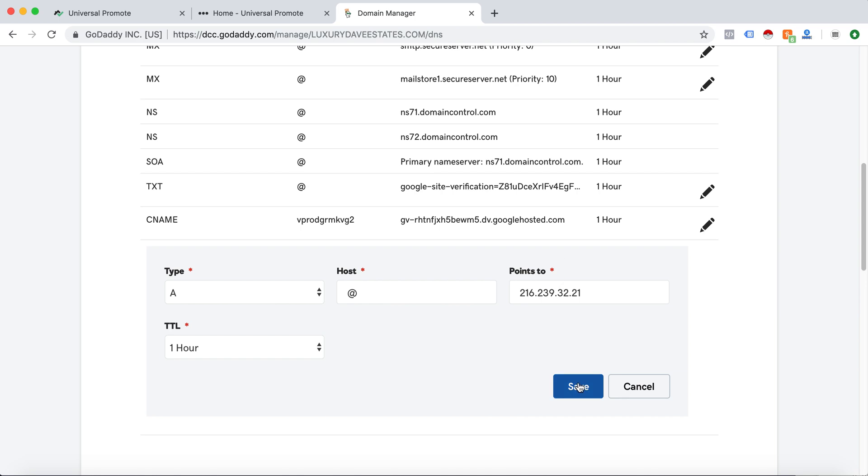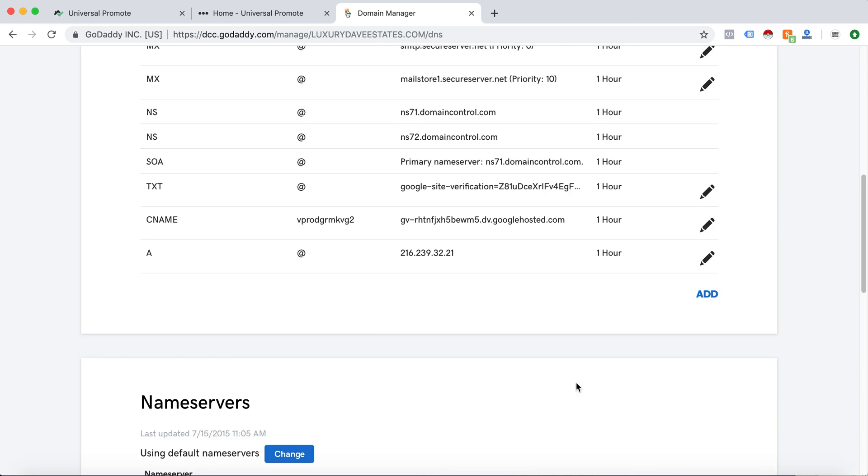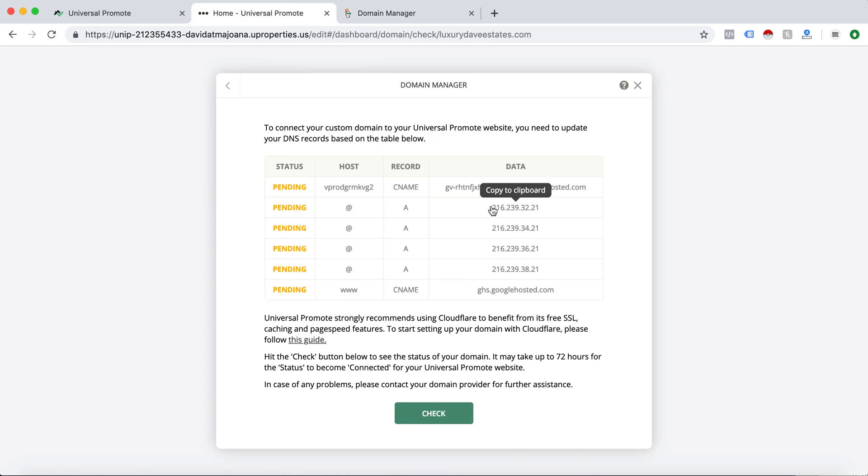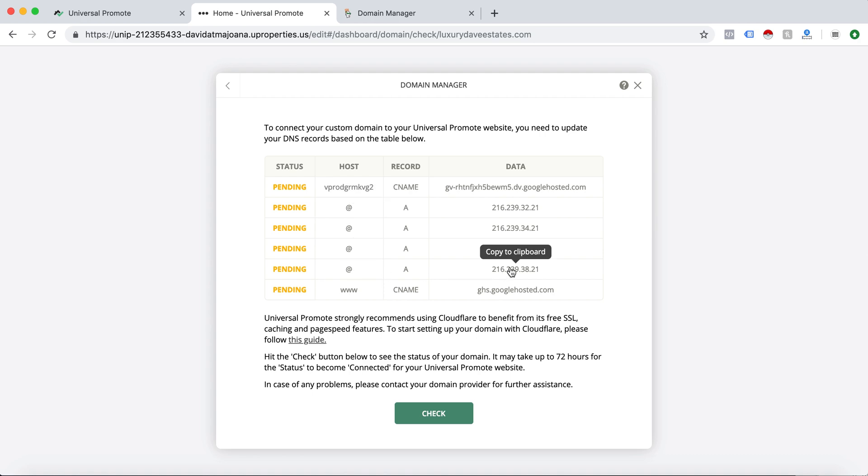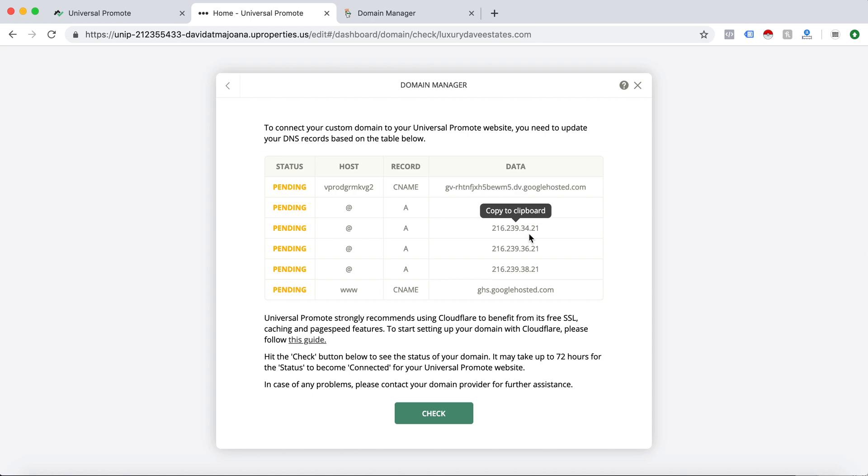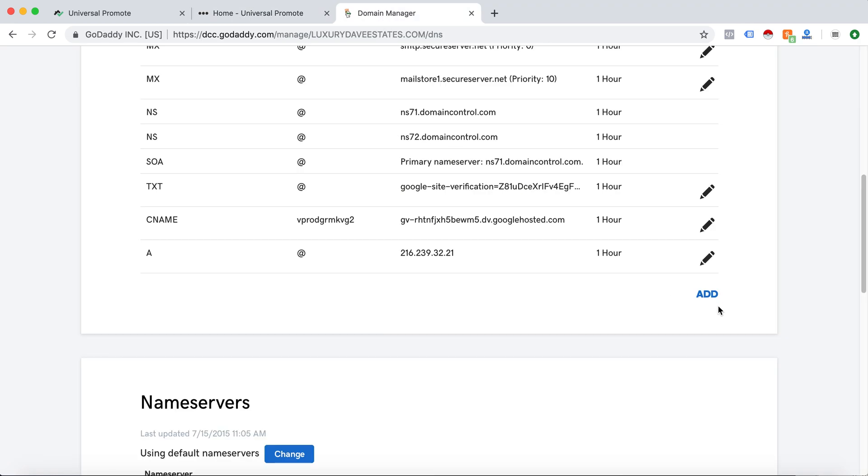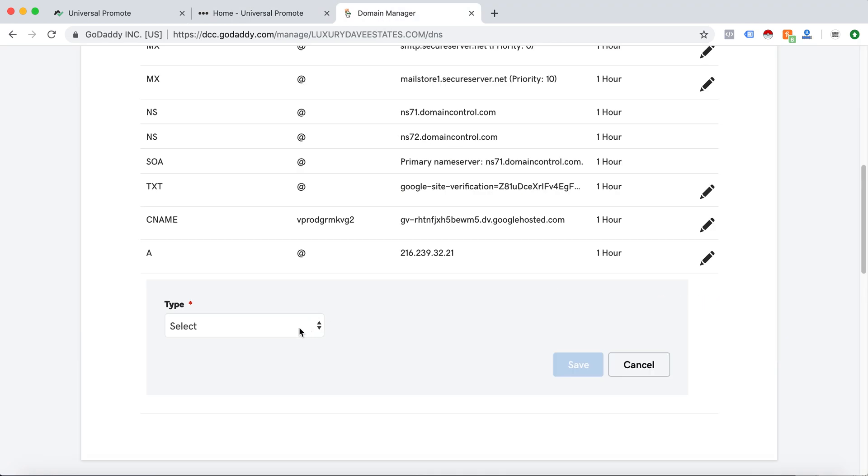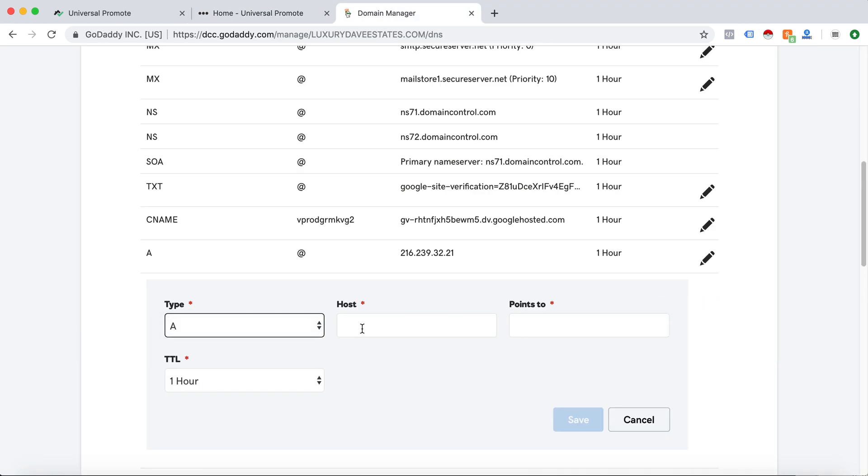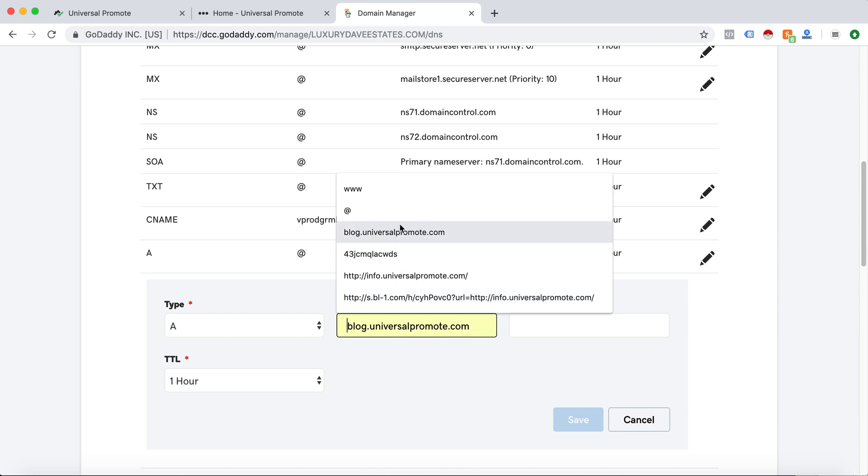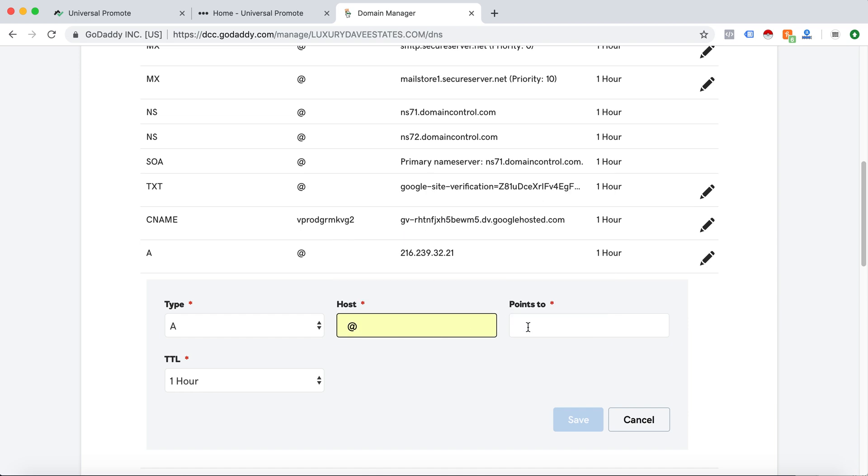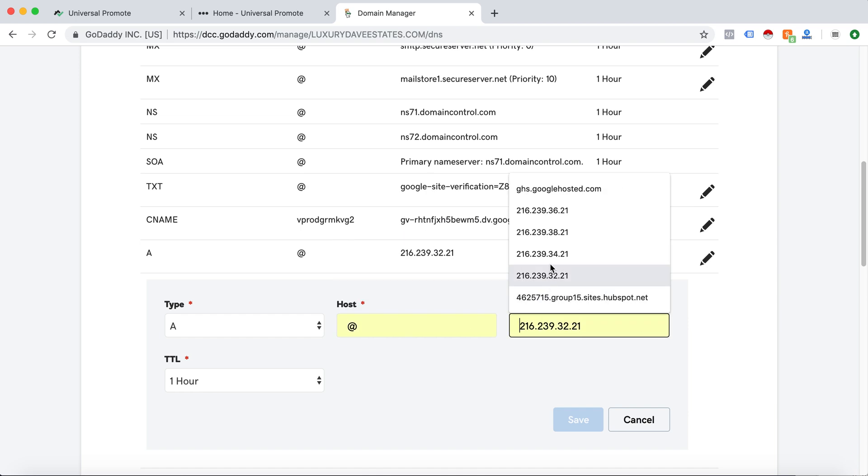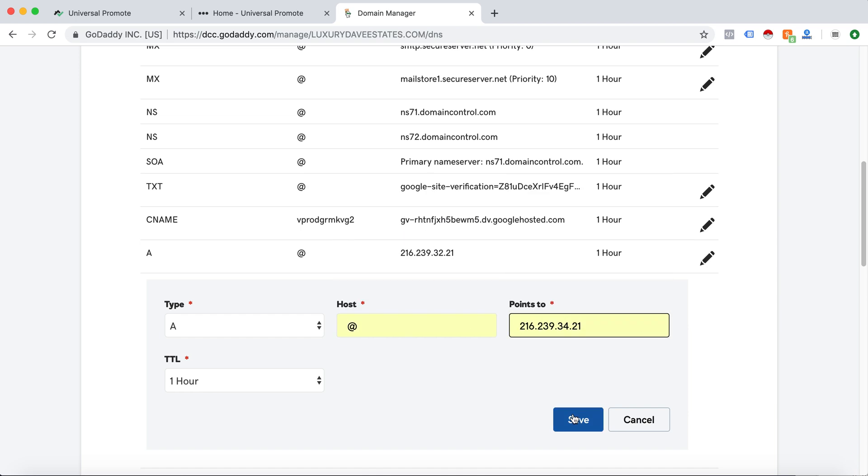Something that will make this easier is, as you can see, all these A records are about the same, just a number change in 2, 4, 6, and 8 in that ending right there. So what I will do is, here we go, at 3.4, save.